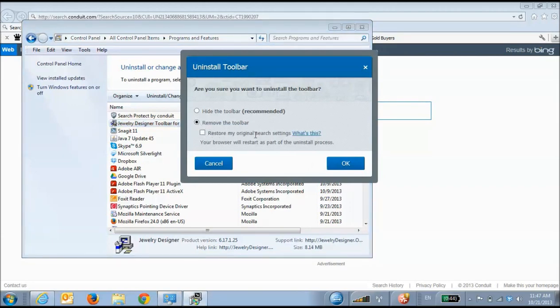There's another field that asks you whether you want to return to default settings. Normally, you would say yes, but I want to show those of you who aren't given this option with the toolbar they have what to do, so I'm not going to click on it.